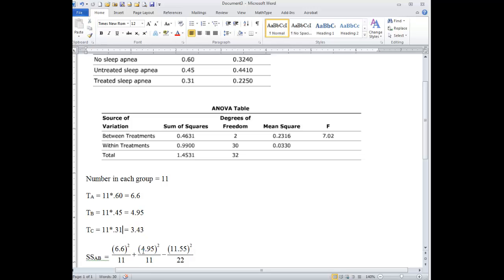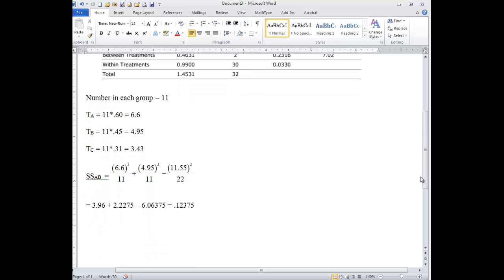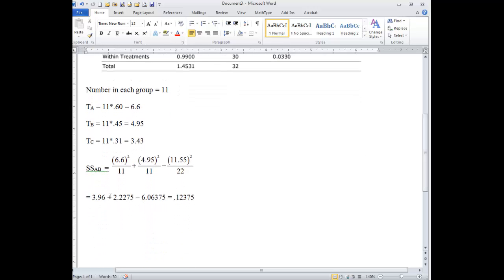Now, add these two values together, 6.6 and 4.95, to get 11.55, square that and divide by the total of these two groups, 22, and then you're going to get this value as the sums of squares between A and B.